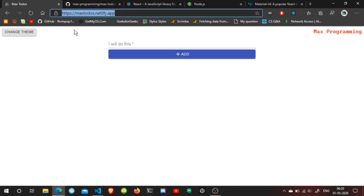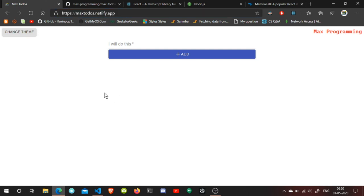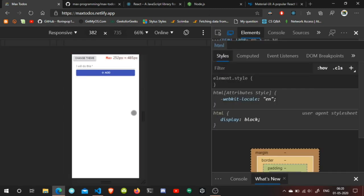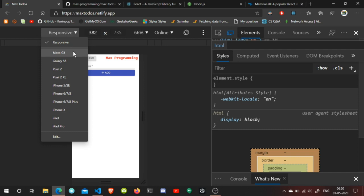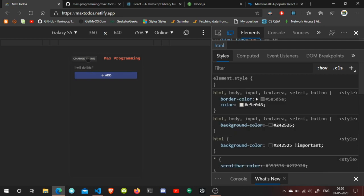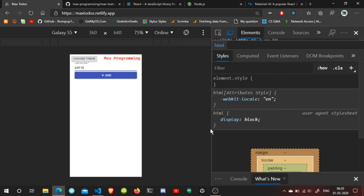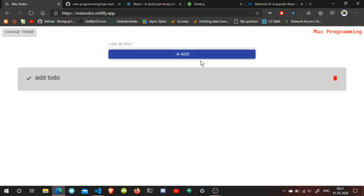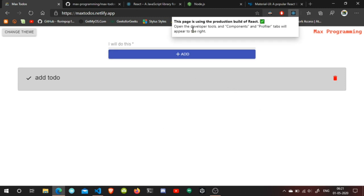This is live at max-todos.netlify.app — I'll leave the link in the description below. It's also responsive, so if you switch to mobile, for example Galaxy S5, you can change the theme and add a to-do. There is one problem: we need to make the card smaller. That's what we are going to fix, and we'll build this thing in React.